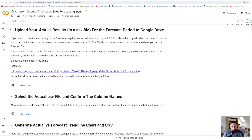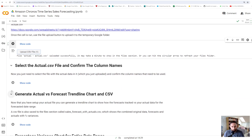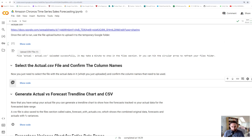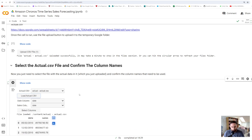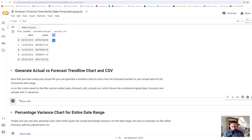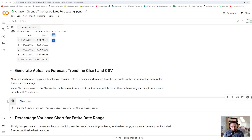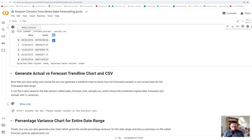Now we come to the interesting part — comparing the Kronos model's forecast versus the actual data. We're going to upload our actual data for that same period. We open that up, load it in, and just like before we select our column names from the actual CSV file. We load that file, then choose our date and sales columns.